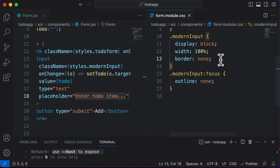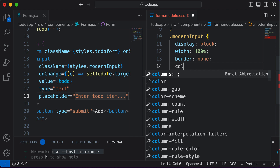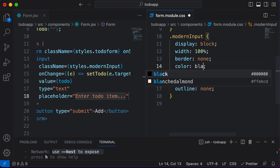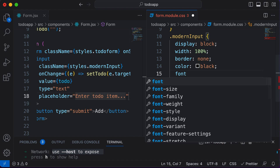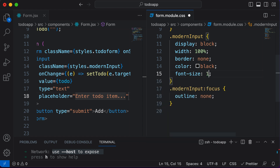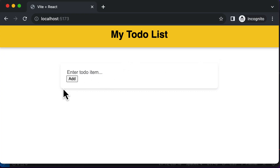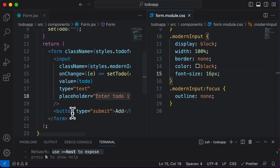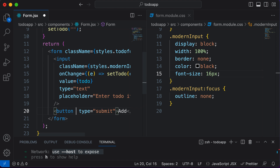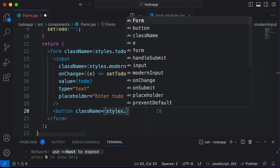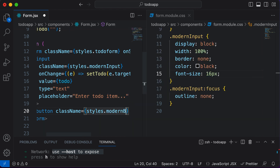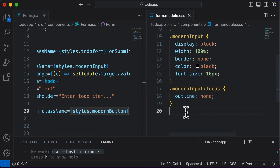Let's set a couple more properties for the input. The text color will be black, and the font size will be 16 pixels. Now this input field looks ready. The next thing we need to style is the button, so I'll assign it a className of styles dot modern-button.